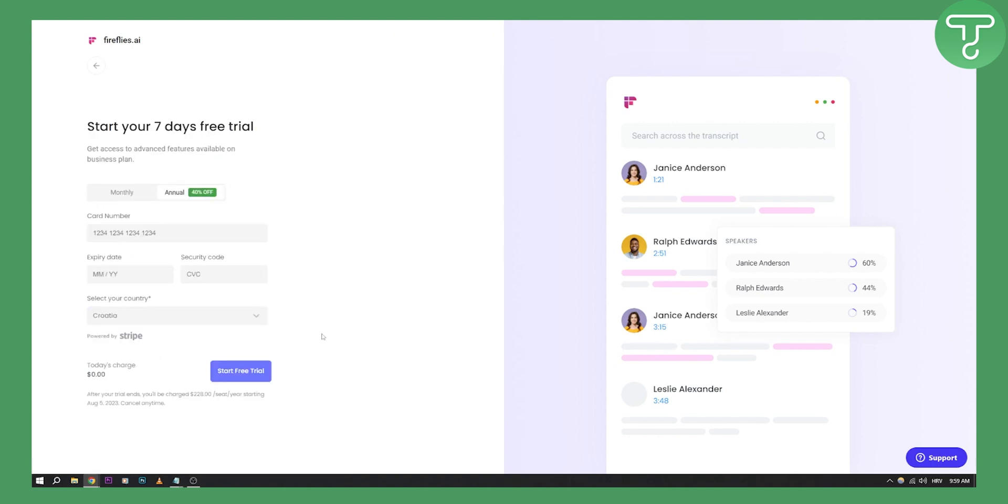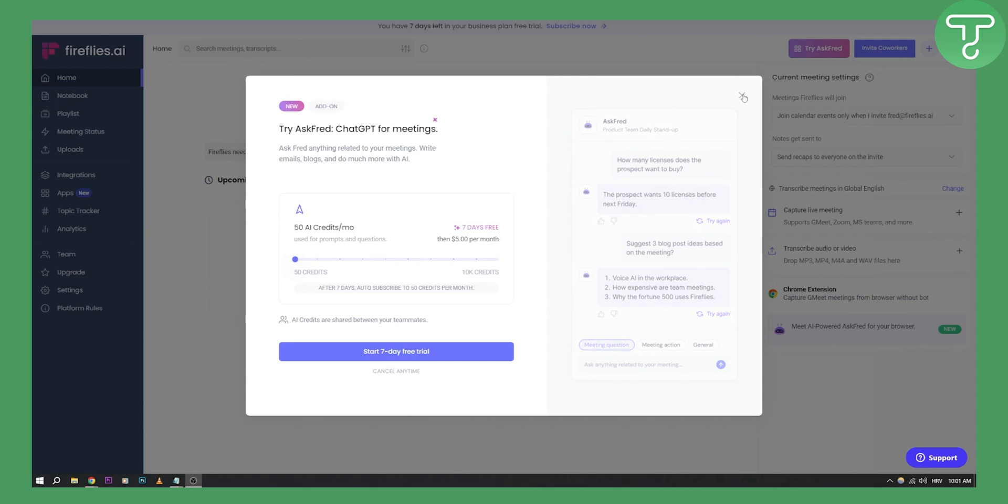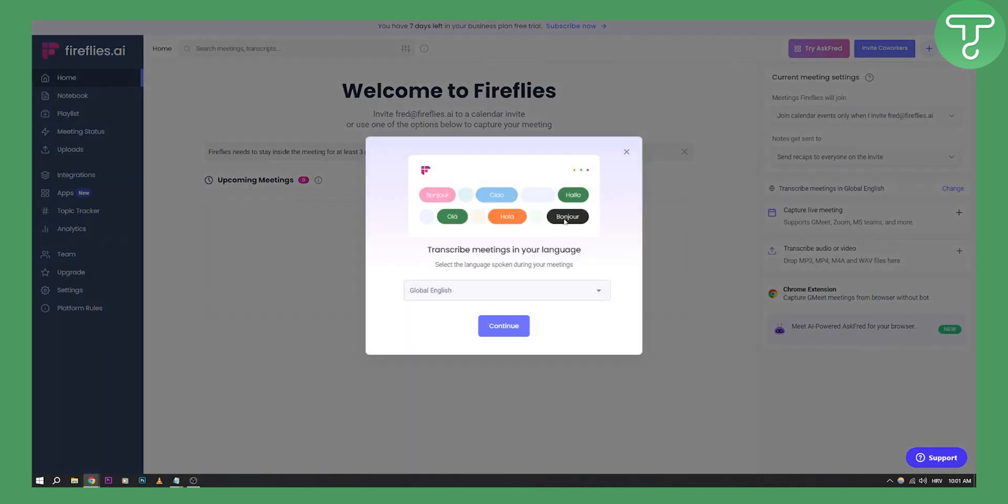Now let me add this and I will show you how to use Fireflies AI for your meeting notes. Once you go here, you'll have this window - try Ask Fred. This is ChatGPT for meetings, so you actually have a bot that will help you with your meetings. You can cancel anytime, start your seven-day free trial here, or just exit out of it.